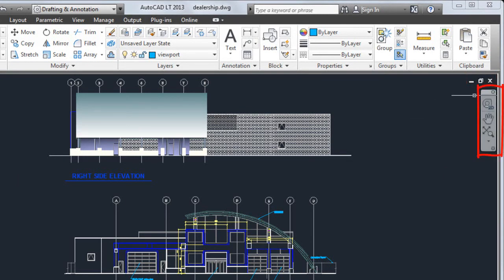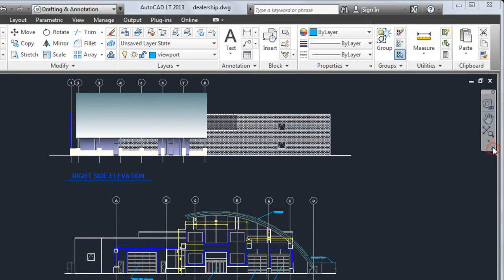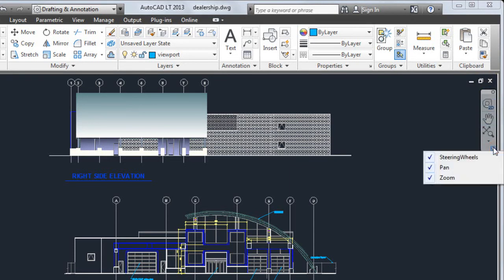Below these buttons is the navigation bar. The navigation bar provides access to the steering wheel and pan and zoom tools. Use the menu button located in the lower right corner to customize the navigation bar.